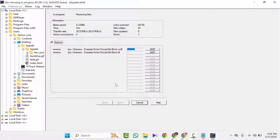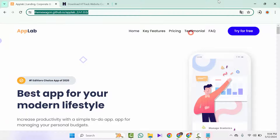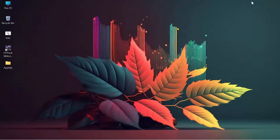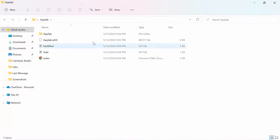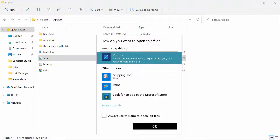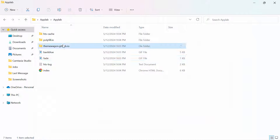The download has been completed. It says 'click Exit to quit — the mirroring operation is completed.' Click Finish, then click Exit. Now go to the folder. This is not the file — you have to go into the App Lab folder. These are the files. As you can see there is an index.html file and some images. This is an icon — these are the files.